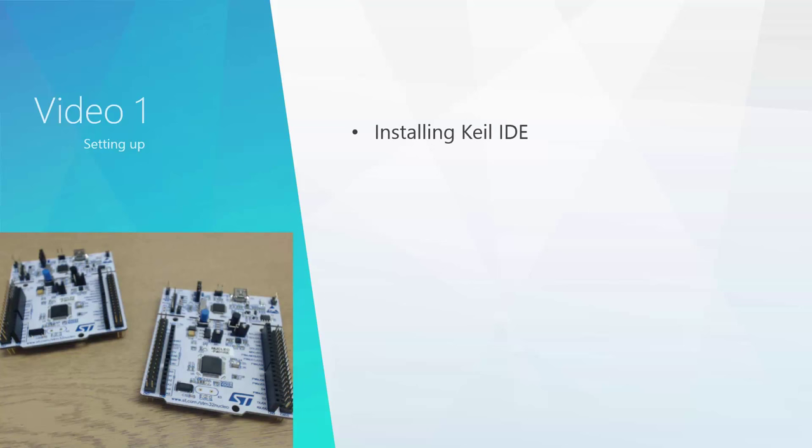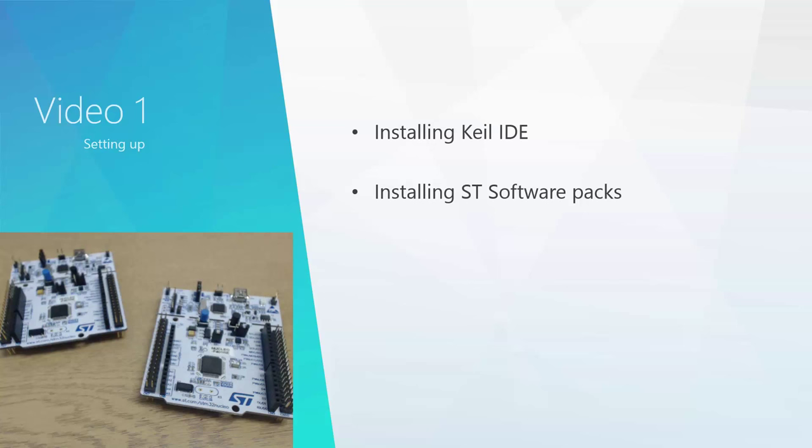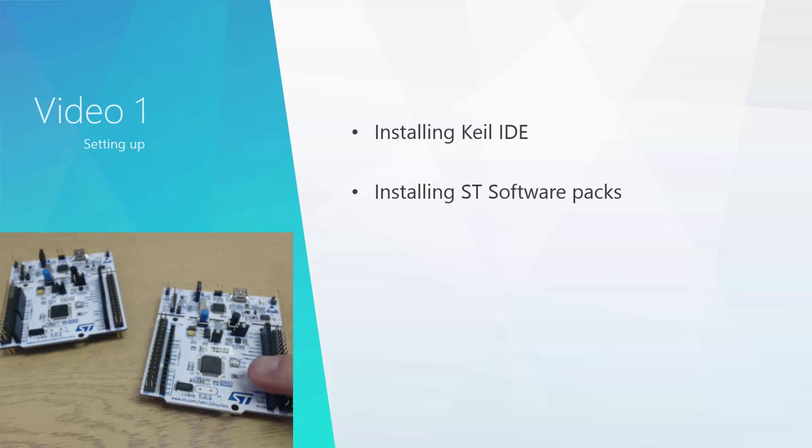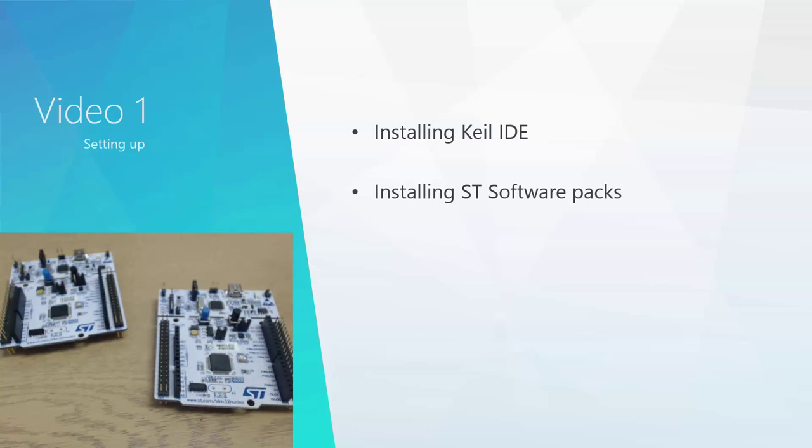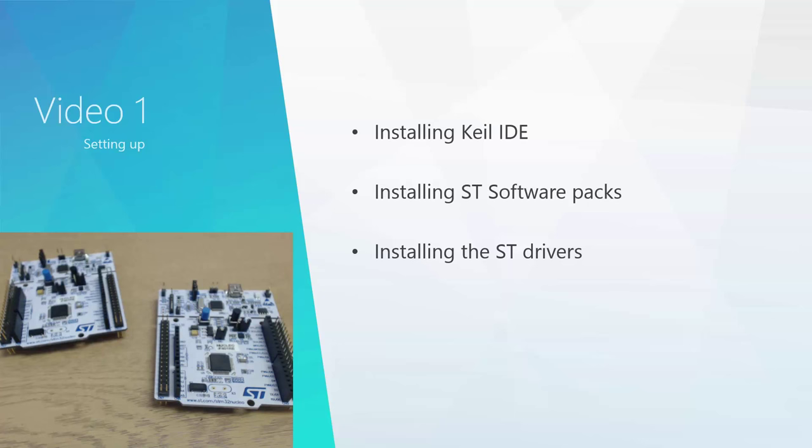The Keil IDE is a standard development platform. We're also going to cover installing the ST software packs. The board we're using is the STM32F4 Nucleo, which you can see here on the webcam. I'm going to show you how to install the software packs and drivers so we can use it on Windows. Let's get started.